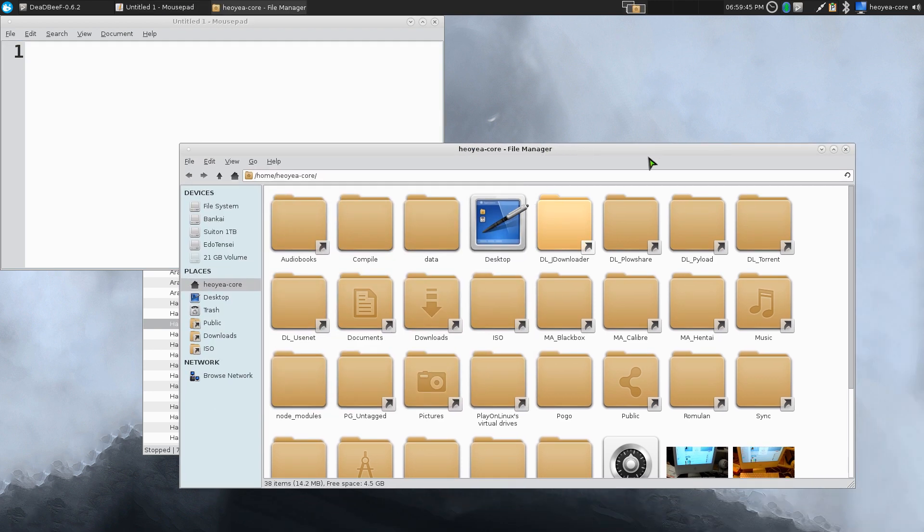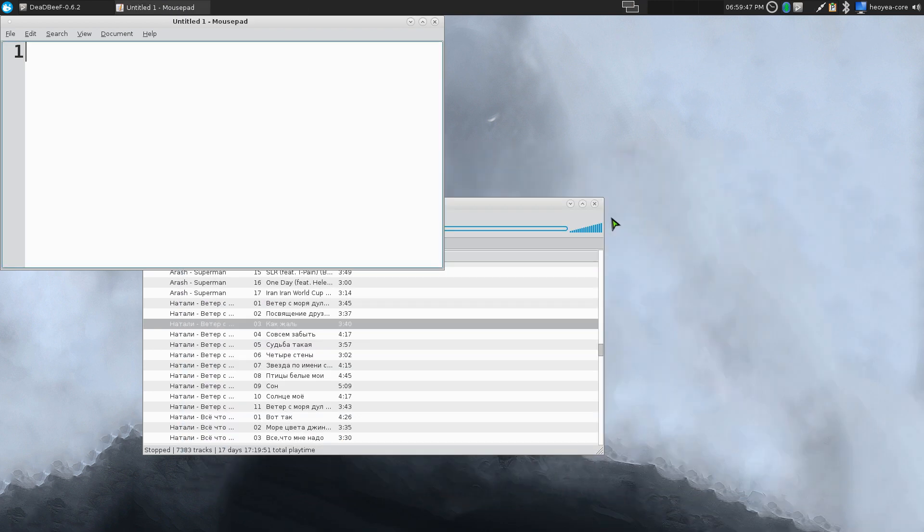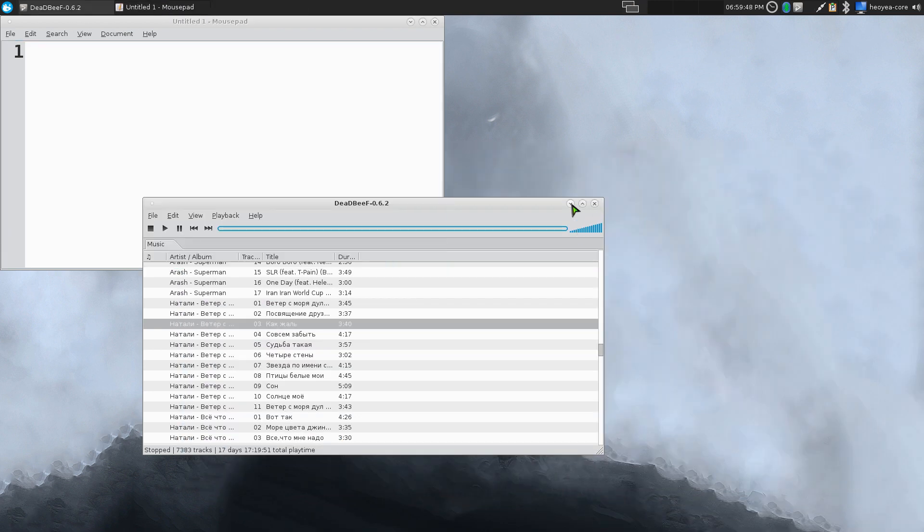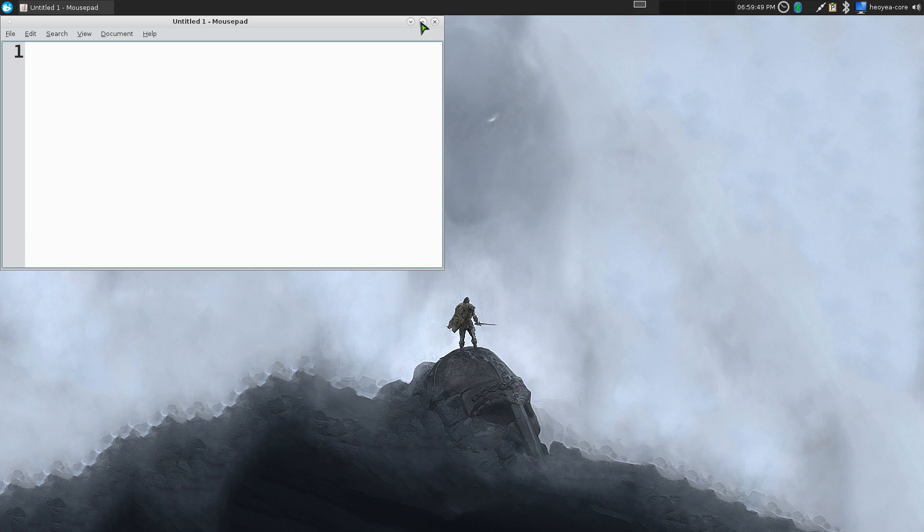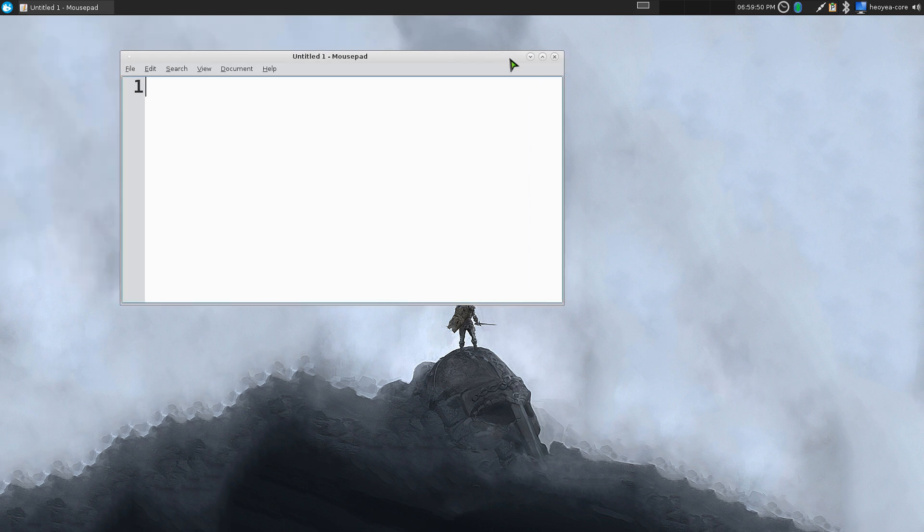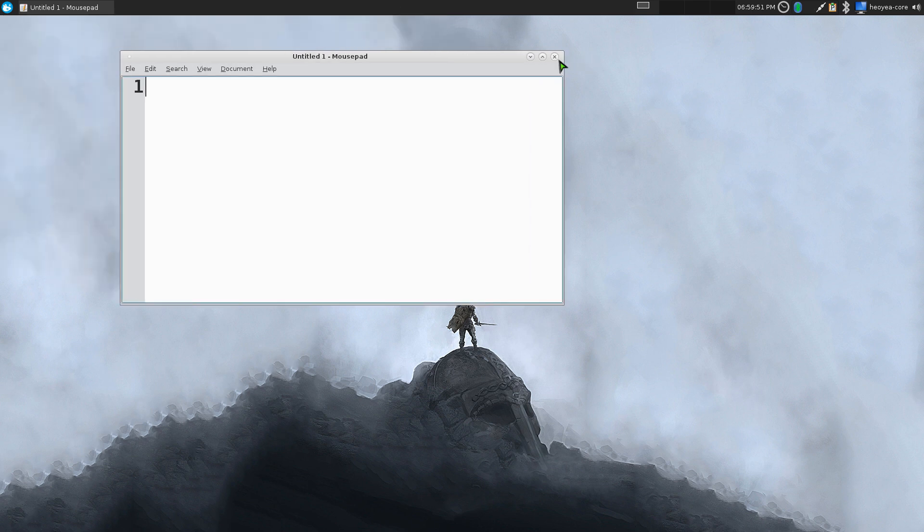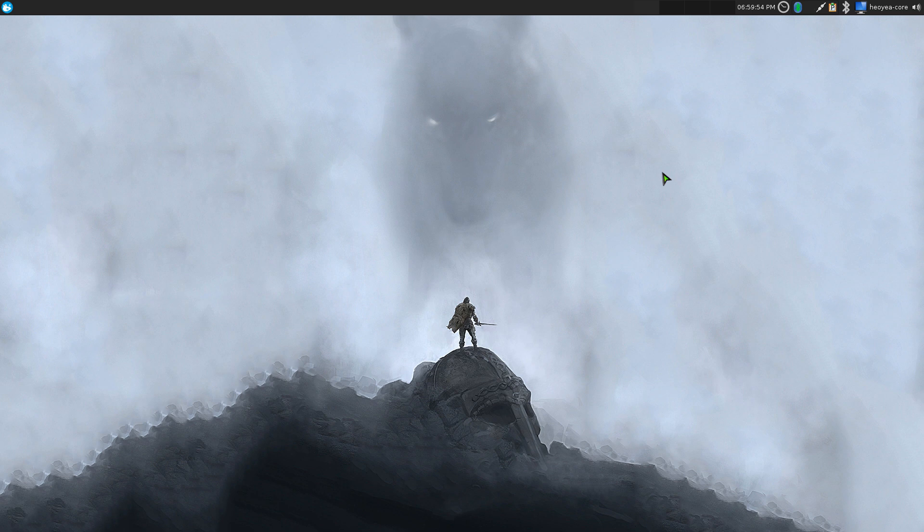If you ever used Compiz or anything like that, you probably are used to this before, back in the old days. Anyways, that's how you do it in XFCE with a plugin that they have, that's it for this one.